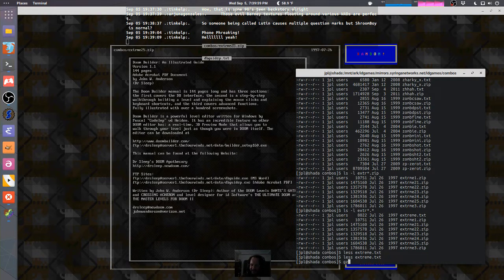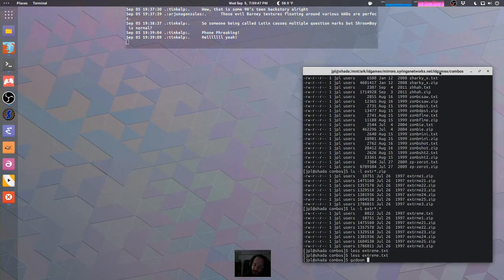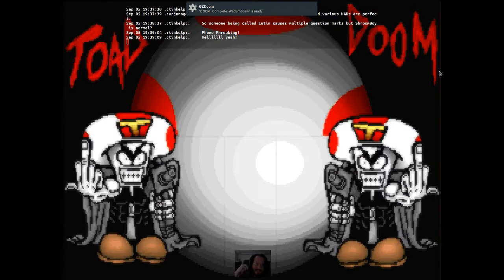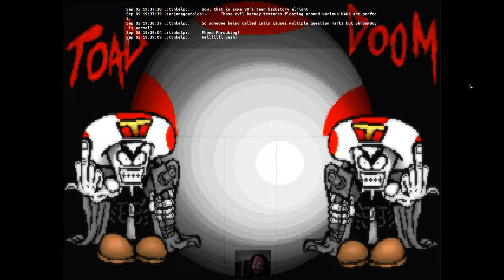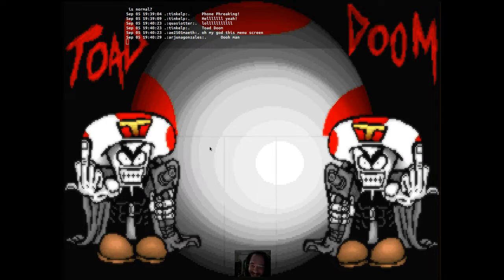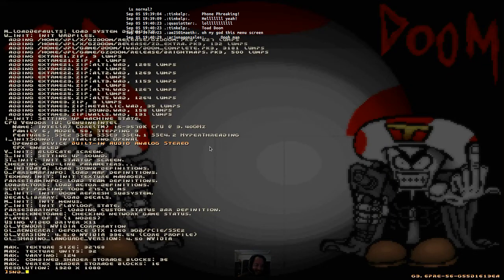My curiosity is piqued, so I'm going to try to include all of this nonsense and load it up. I wonder if I can use wildcards. It looks like it did add all of them. We've got MIDI of Metallica's 'Nothing Else Matters.' The title screen tells us this is called Toad Doom, featuring Toad from Mario — two Toads flipping us off, because this is 1997 and that is just the most extreme awesome thing you can have.